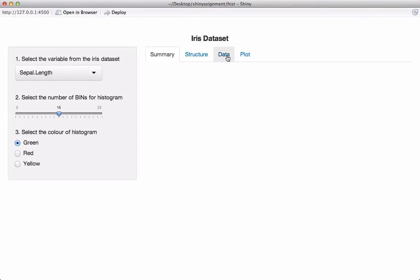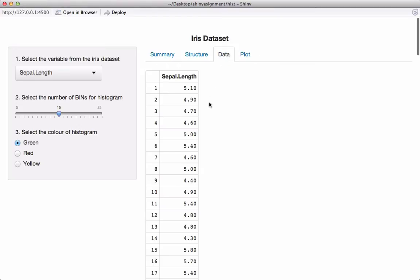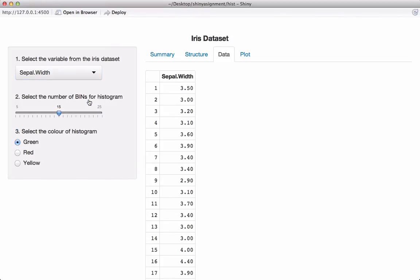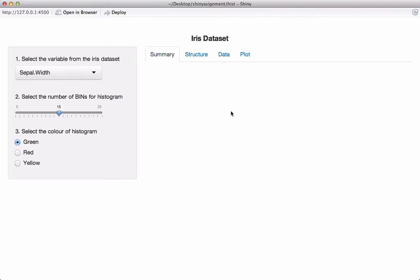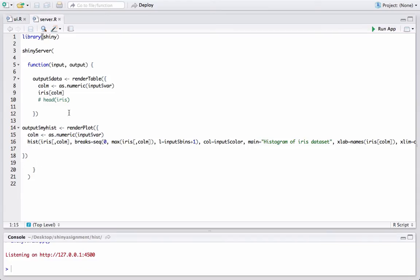This is the continuation of the previous video where we created a tab and coded to produce the user-selected column observations in a table. Now we will work towards displaying the summary of the iris dataset and also the structure of the iris dataset. Let's go back to our studio.